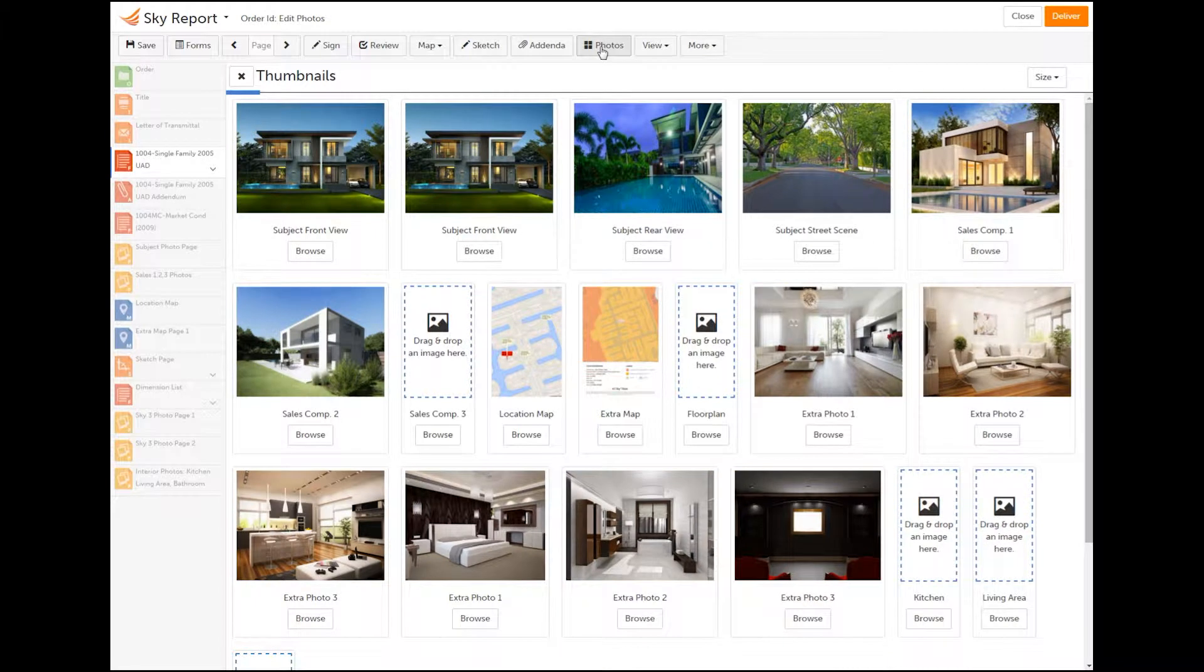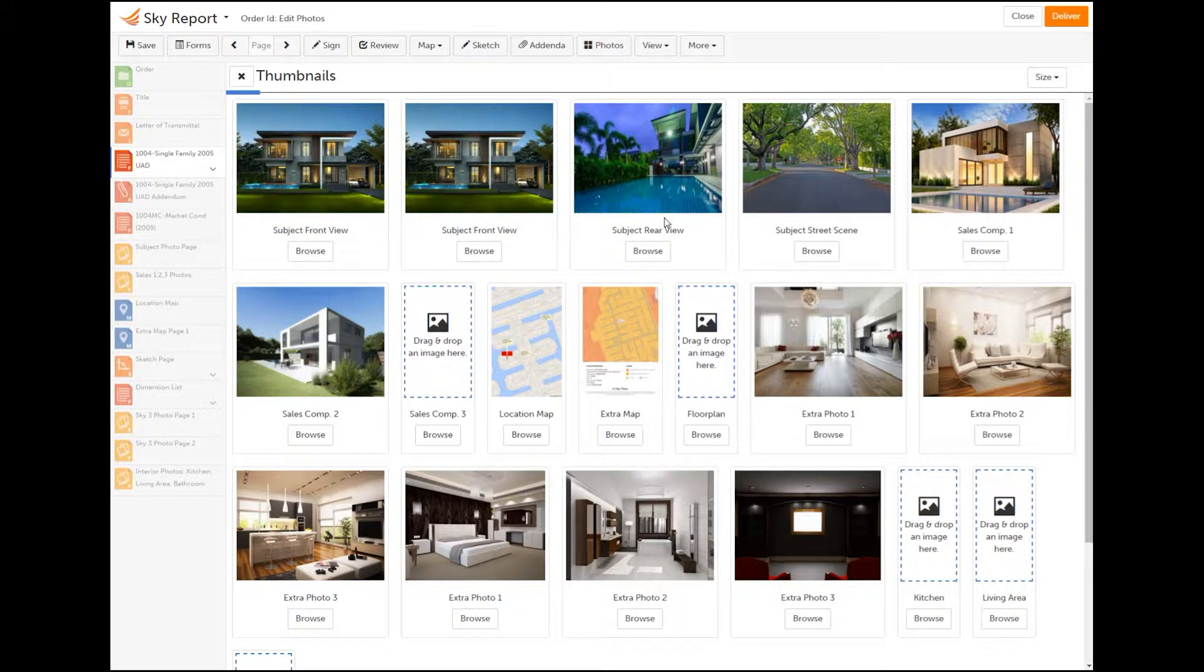Hover or click on a photo and select the Edit icon. It's the pencil.